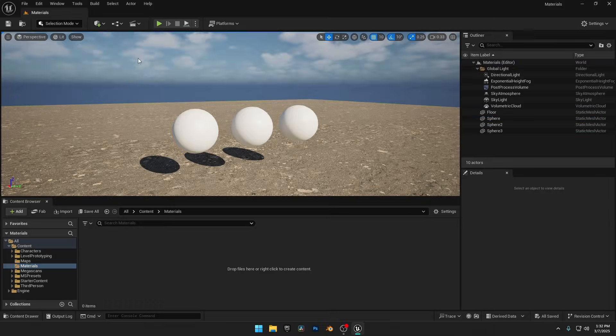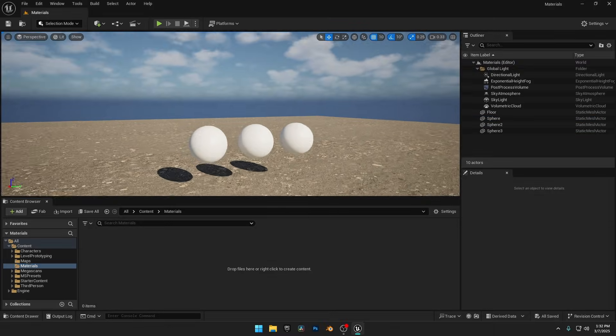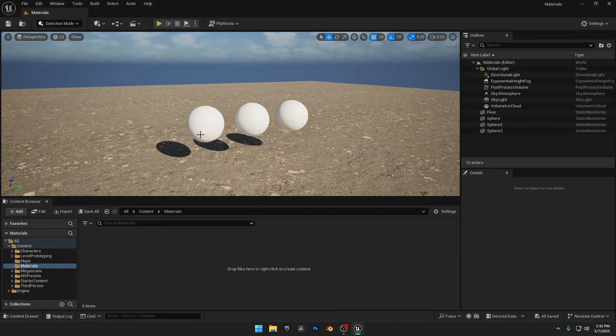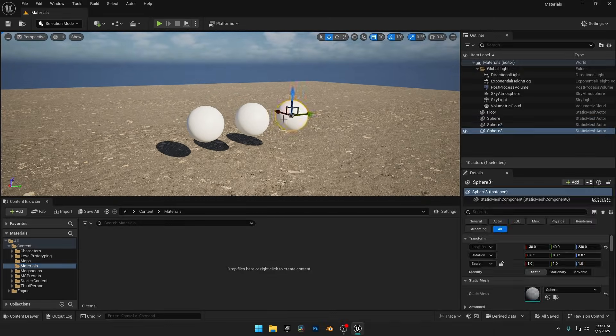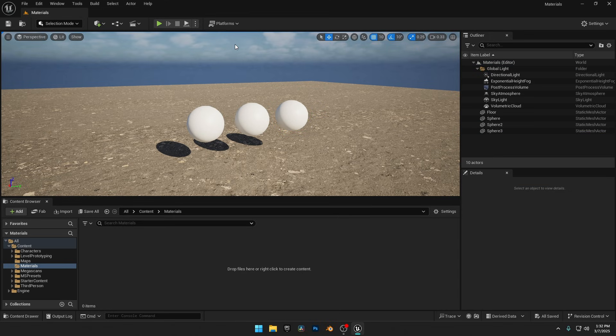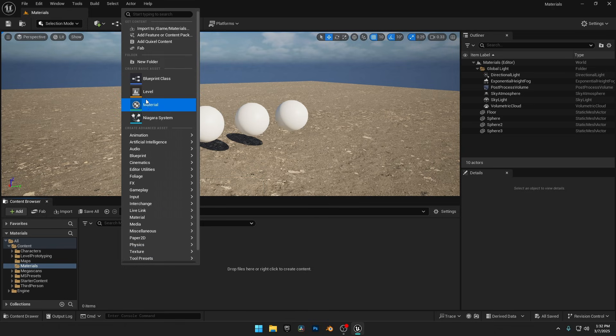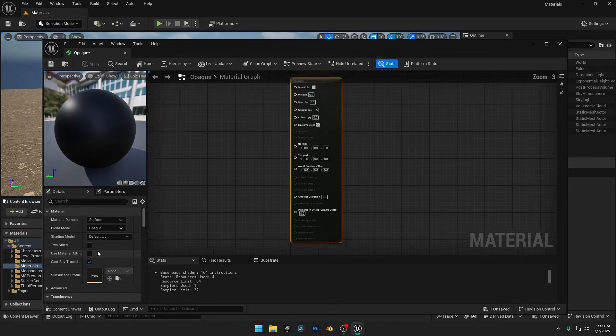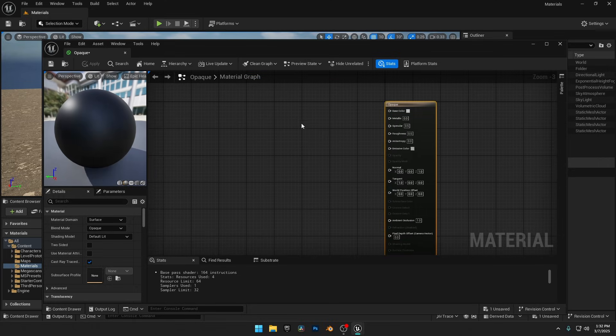I've got my Unreal Engine project open with a simple environment, ready to show you exactly how materials work. To create a material in Unreal Engine, open the Content Browser, right-click, and select Material. I'll name this one Opaque. Now, double-click it and the Material Graph Editor opens up.